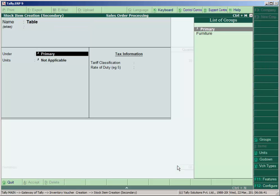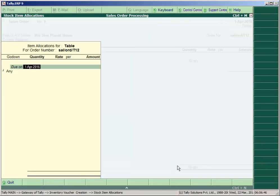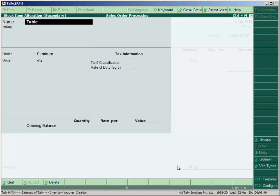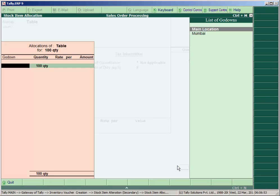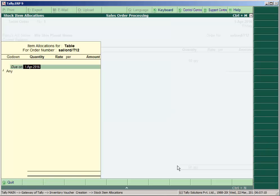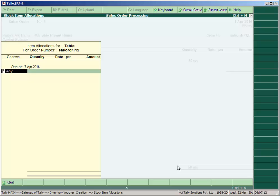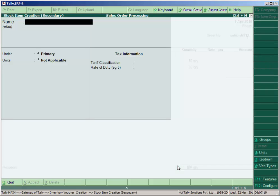Create Table under the Furniture group. Press Backspace, then Ctrl+Enter to enter the opening stock of 100 units at a rate of 900.